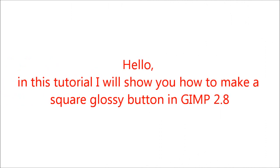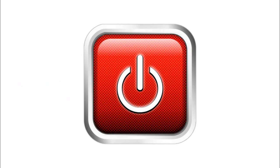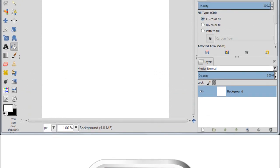Hello! In this tutorial I will show you how to make a square glossy button in GIMP 2.8. The button is going to look like this. There are different ways to make such a button and I want to show you one of the methods I use. My button has texture in it. If you do not have a carbon fiber pattern you can skip that step or use another texture pattern. Alright, let's begin.